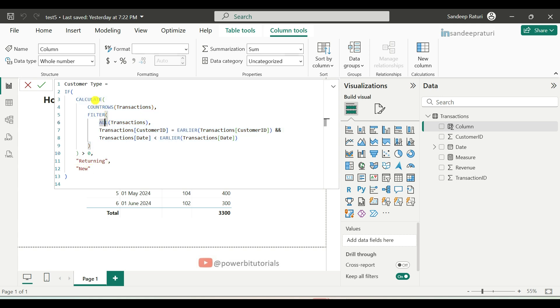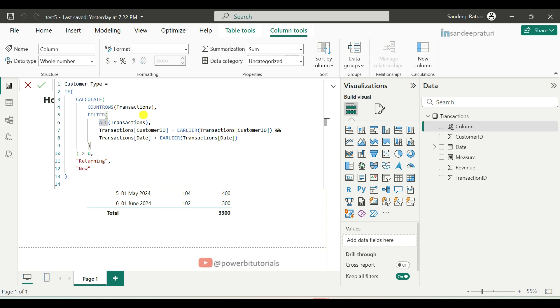Then we used calculate. The calculate function modifies the context of a calculation by applying filters. It is commonly used to change how data is filtered within aggregations. It counts the number of rows in the transaction table, but applies specific filters.